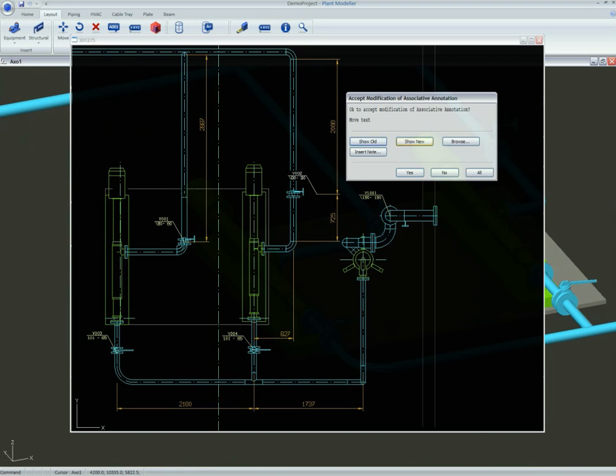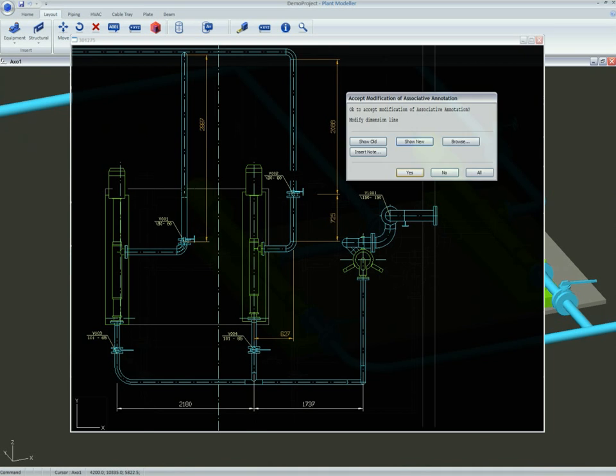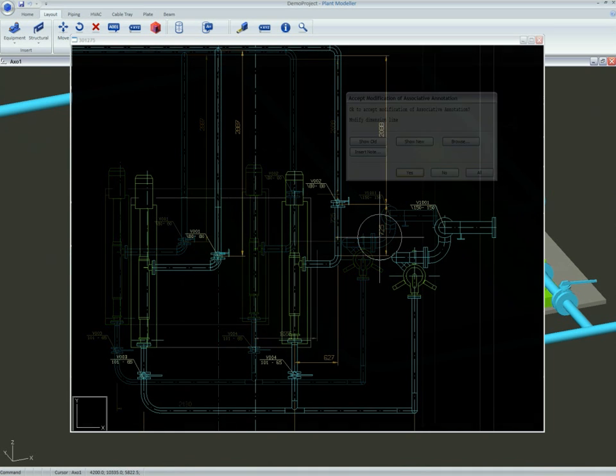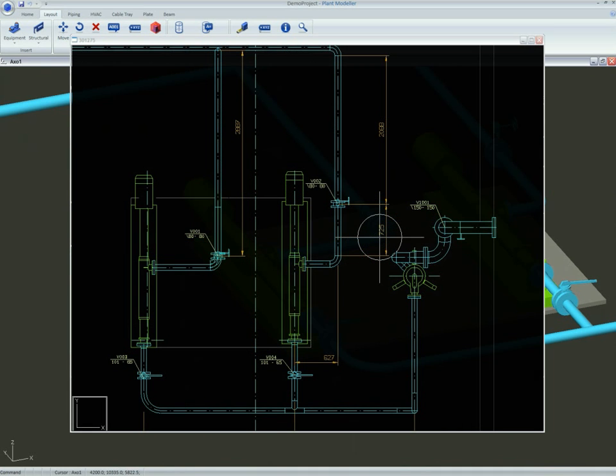All piping layout drawings are automatically changed if accepted by the designer when there are modifications in the model. All annotations are also updated at the same time. This guarantees the quality of drawings.